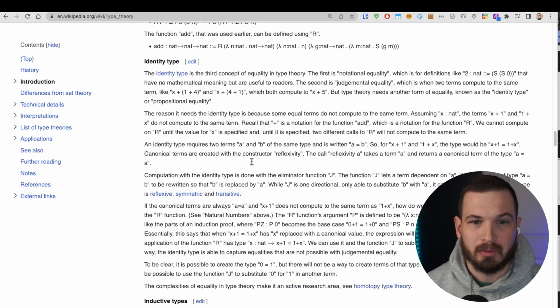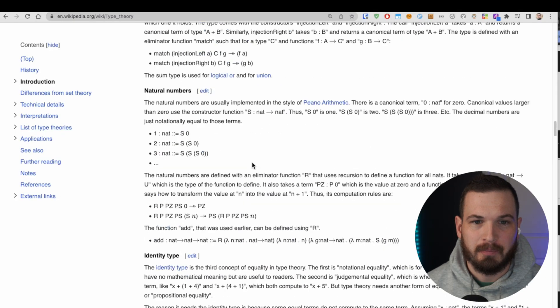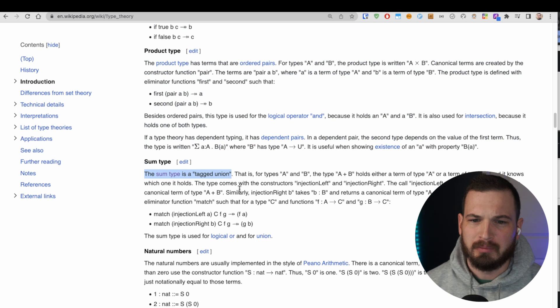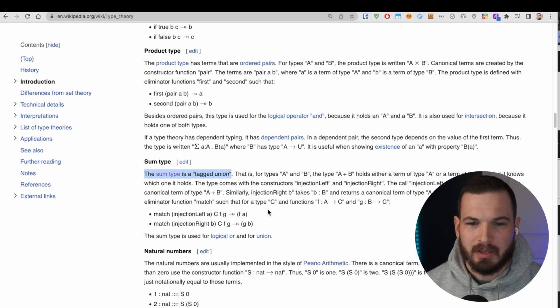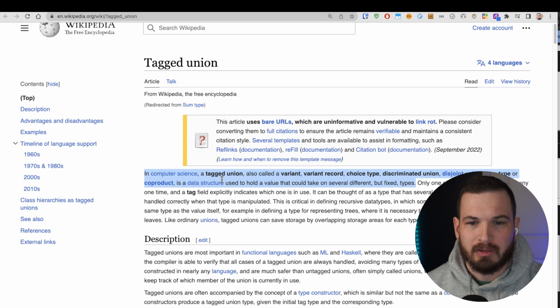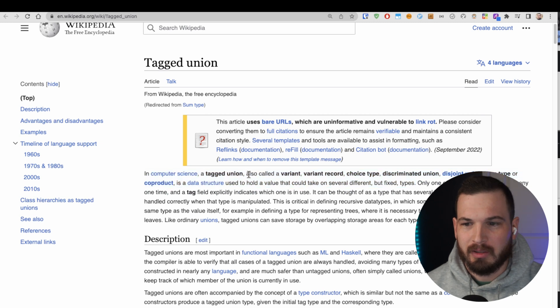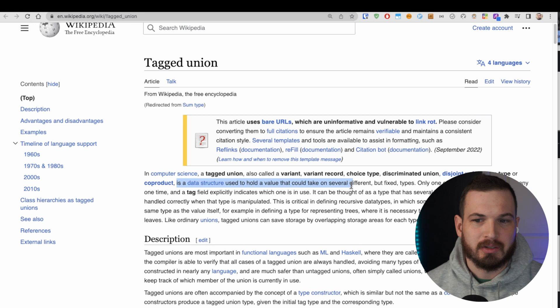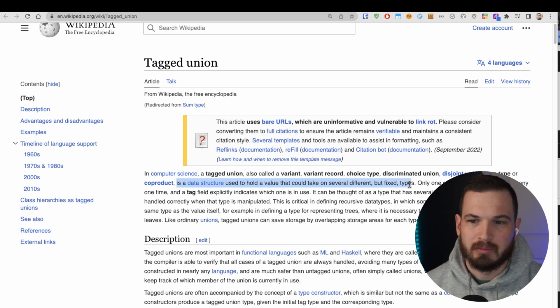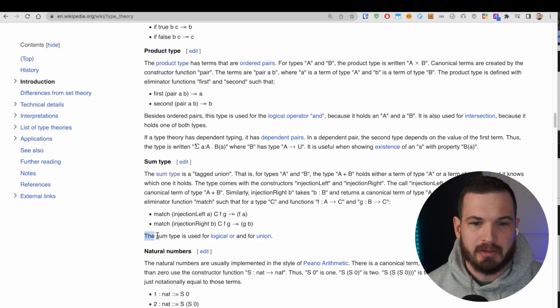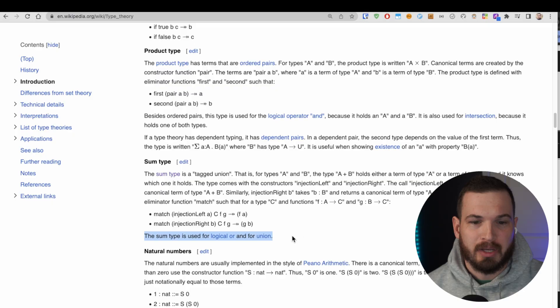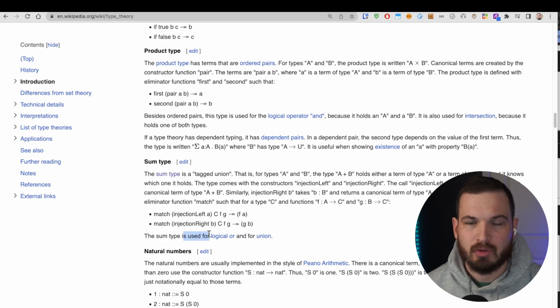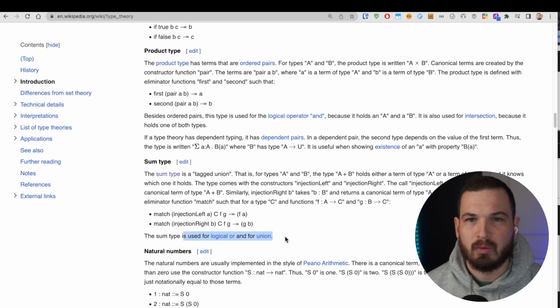What is the sum type? Well, let's go up here. The sum type is a tagged union. So what is a tagged union? In computer science, a tagged union is a data structure used to hold a value that could take on several different but fixed types. So this tagged union thing sounds very similar to unions in TypeScript. From what I can tell, they do have the exact same behavior. Another interesting thing is that the sum type, remember a sum type is really just a union in type theory, is used for logical OR and union.